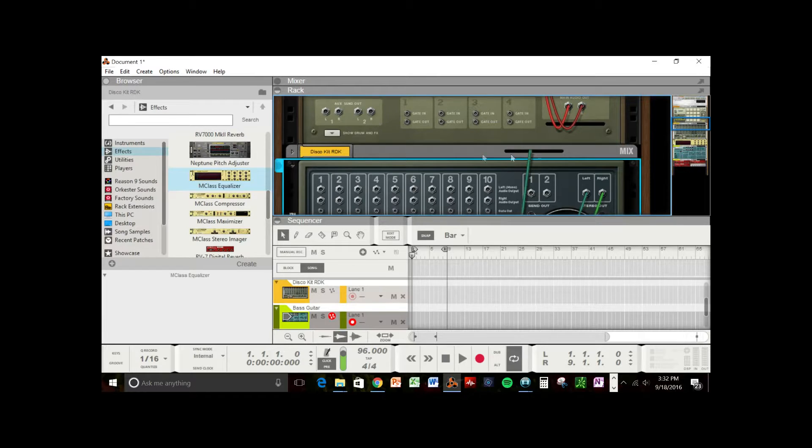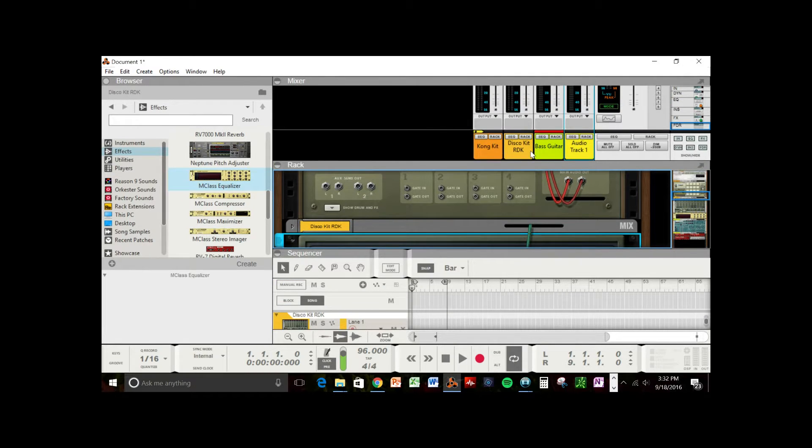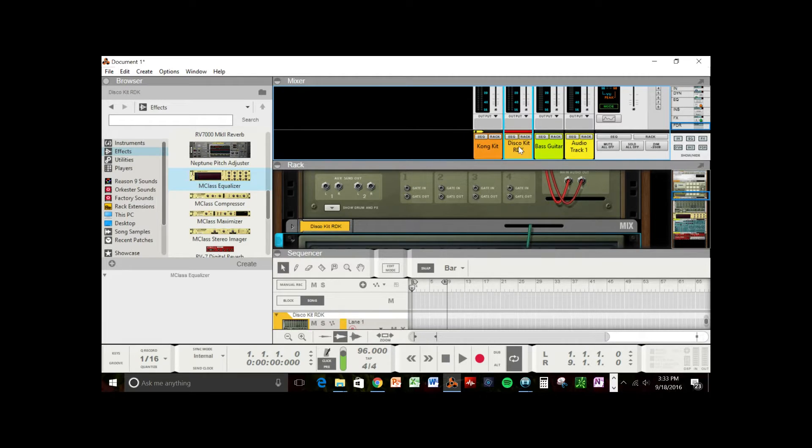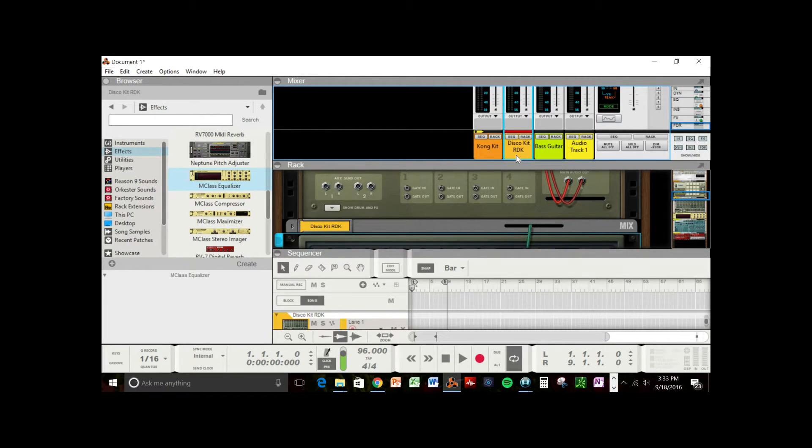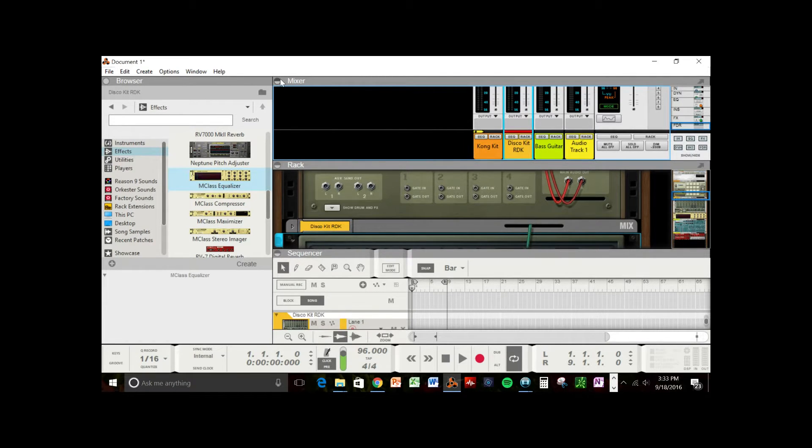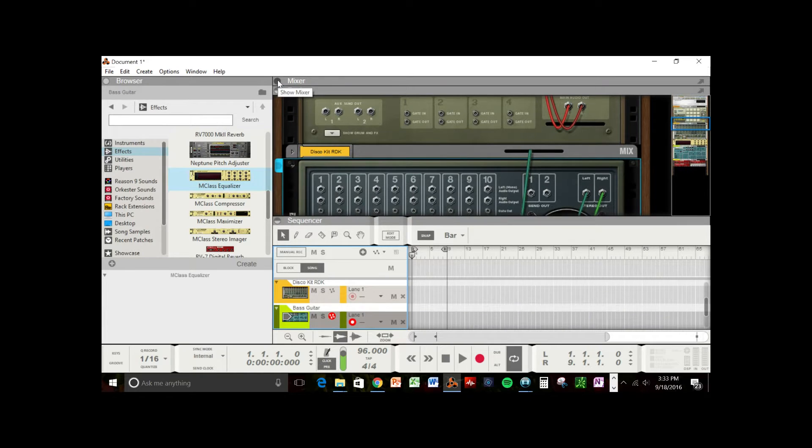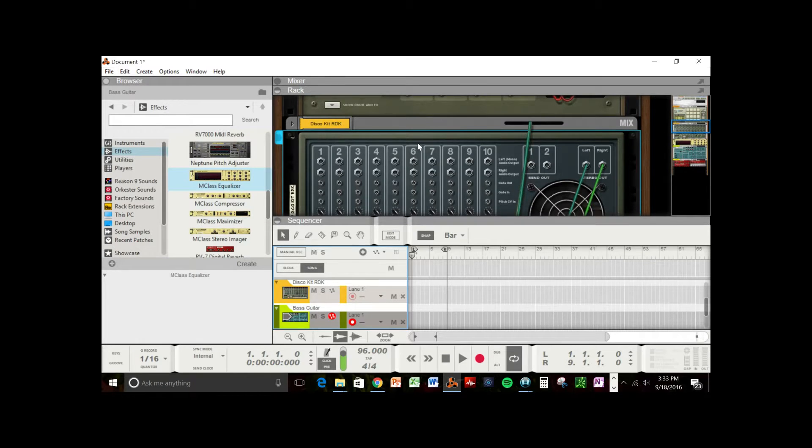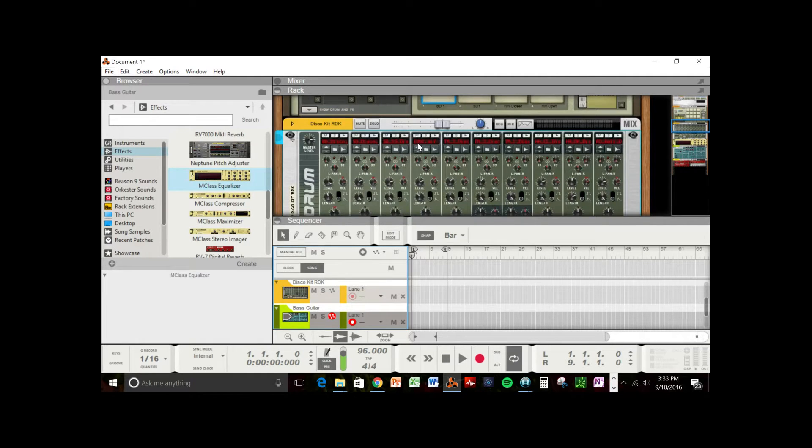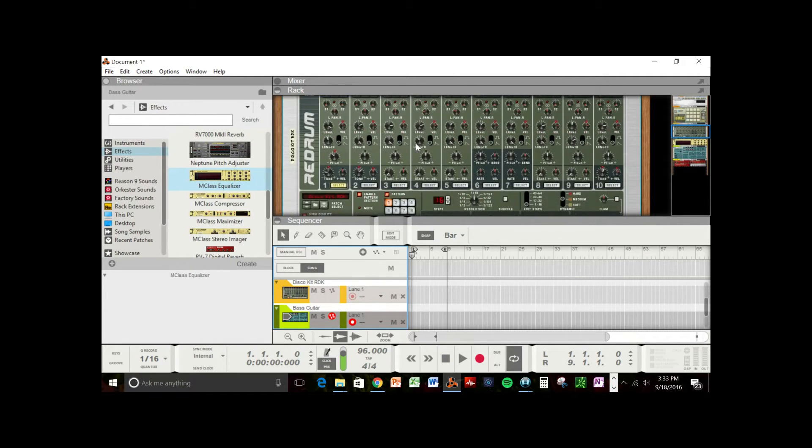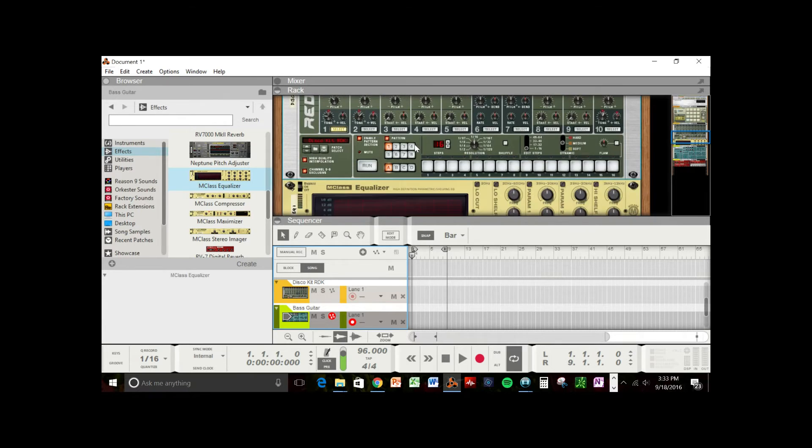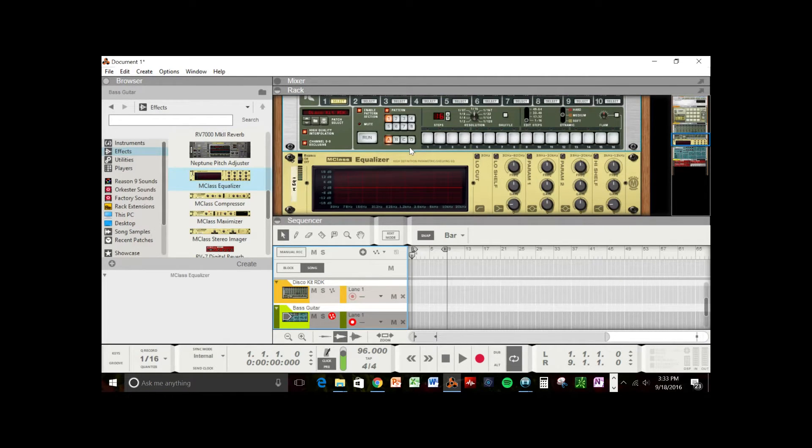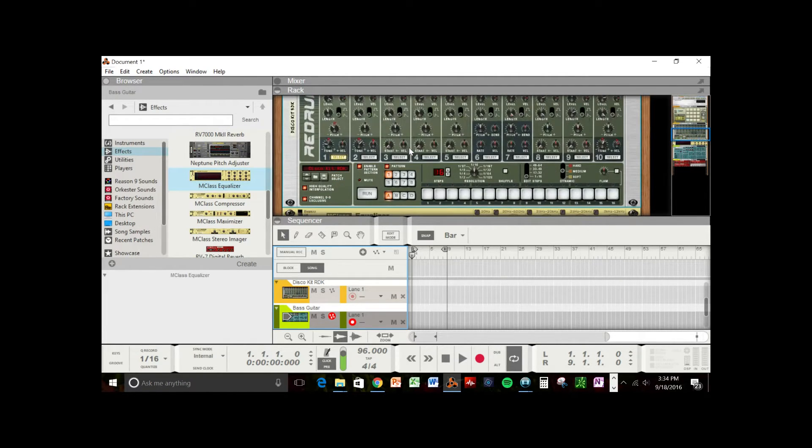And you can see it on the mixer. This is the instrument that we're working with, this disco kit, the re-drum kit. And you'll see how it goes into the mix channel. Let's close the mixer. And if you want to get back to your original view, just press tab. And that's how you bring in instruments. That's how you bring in effects inside of Reason.